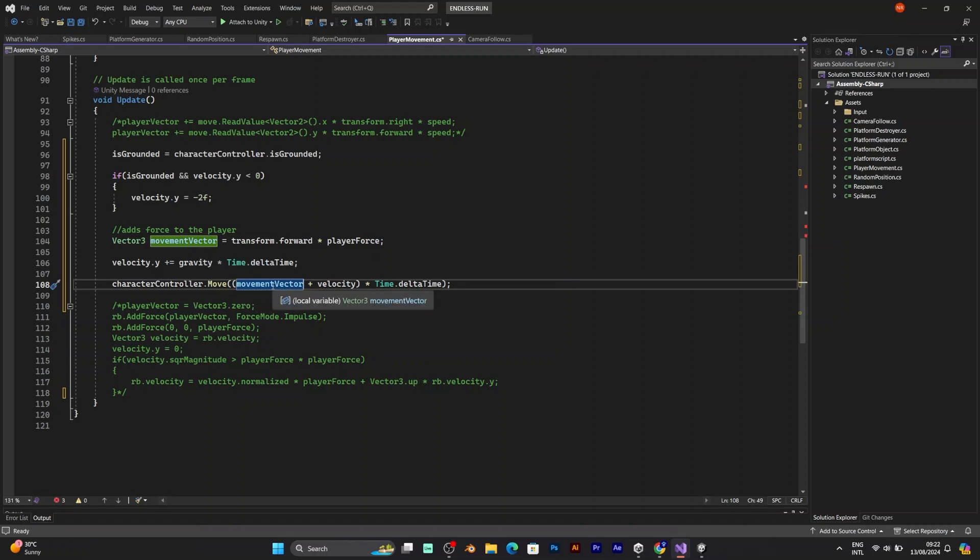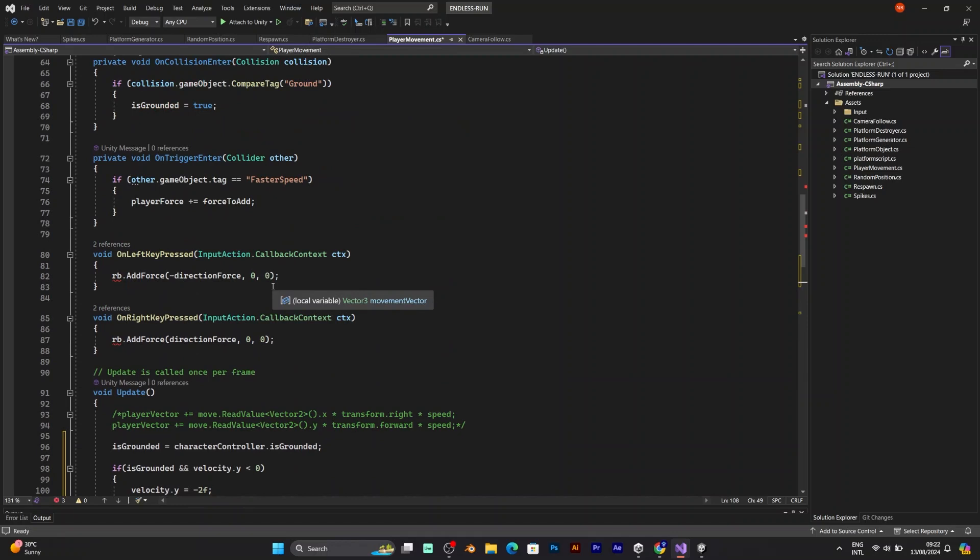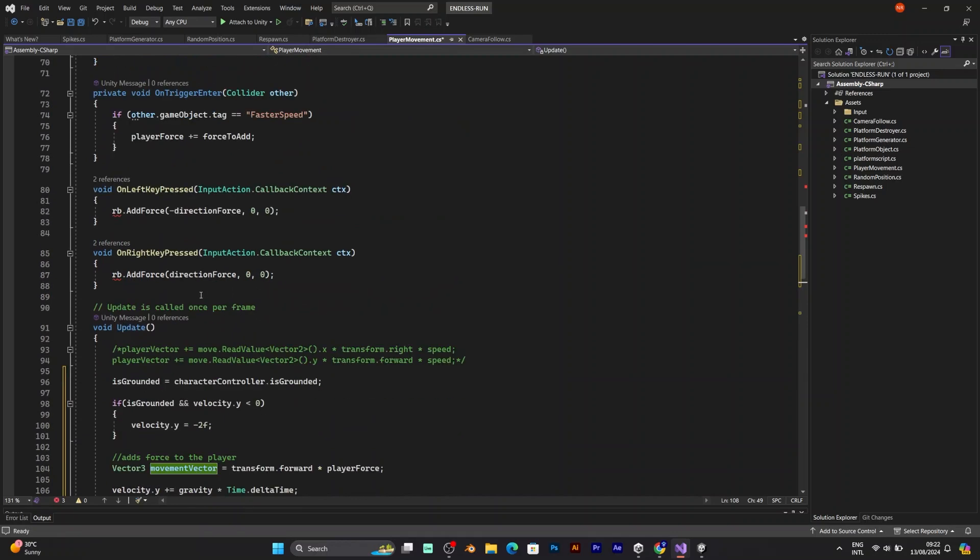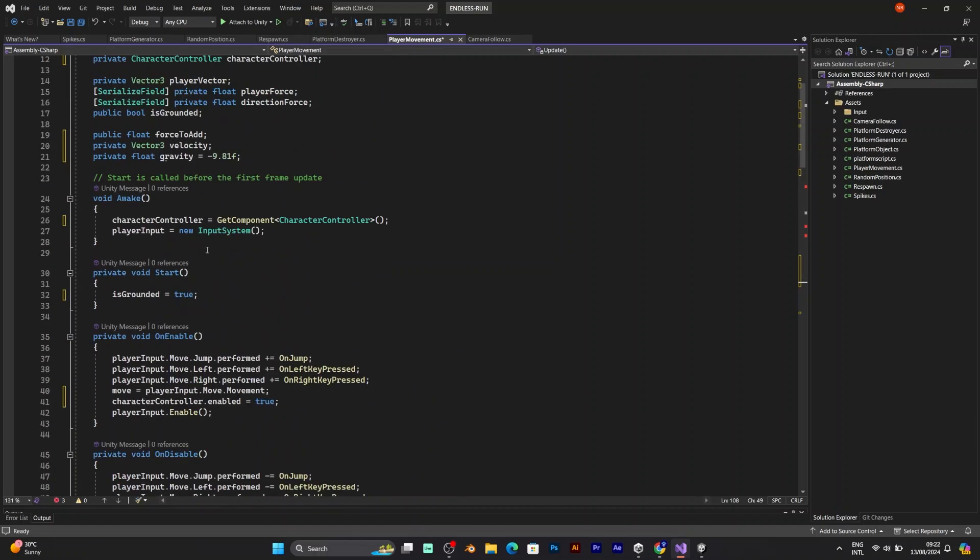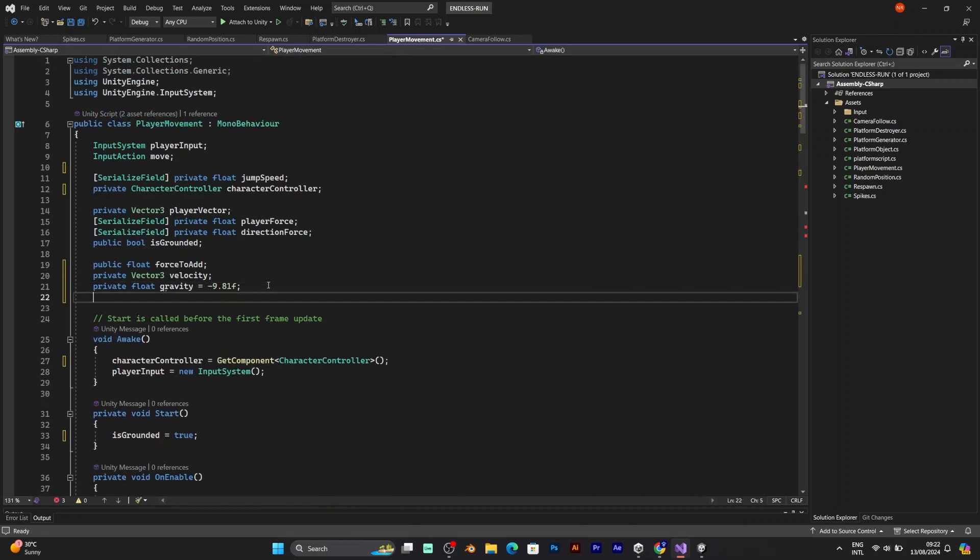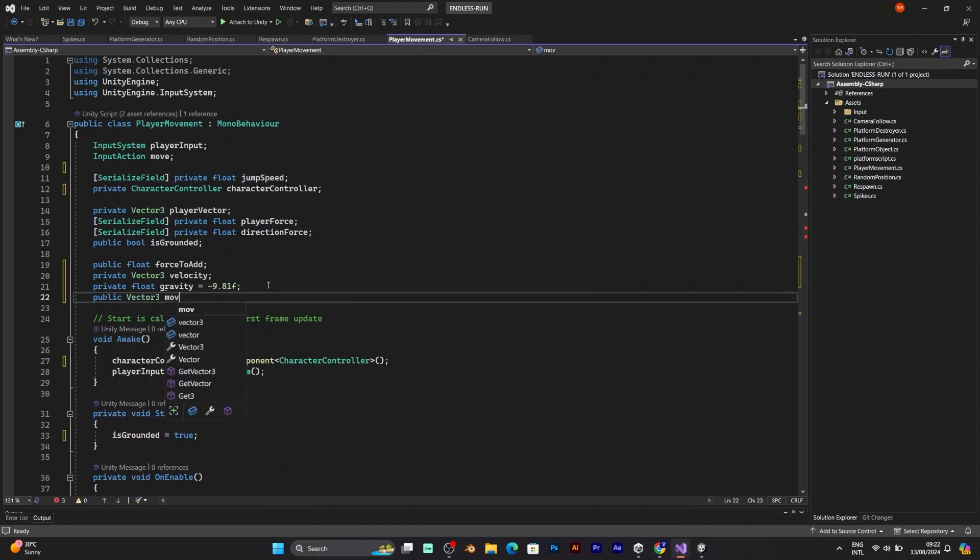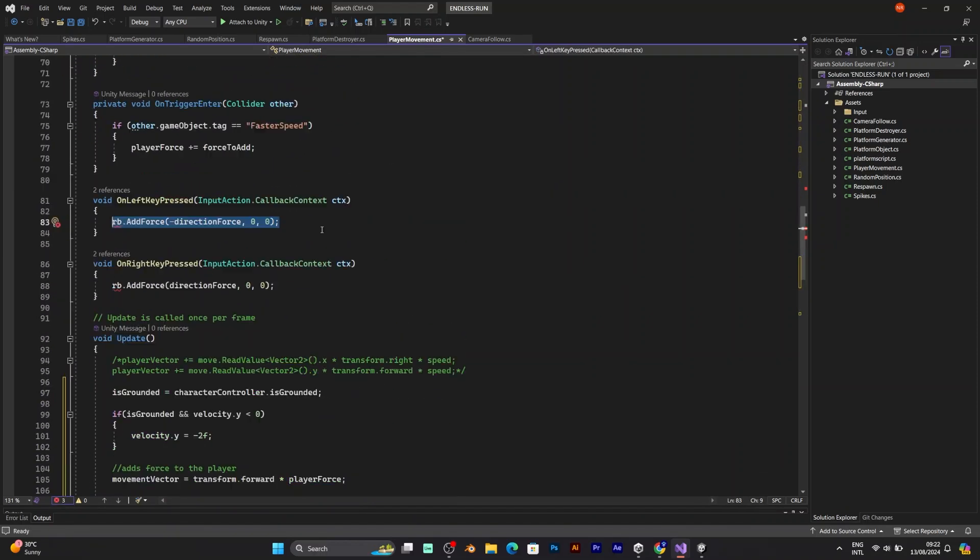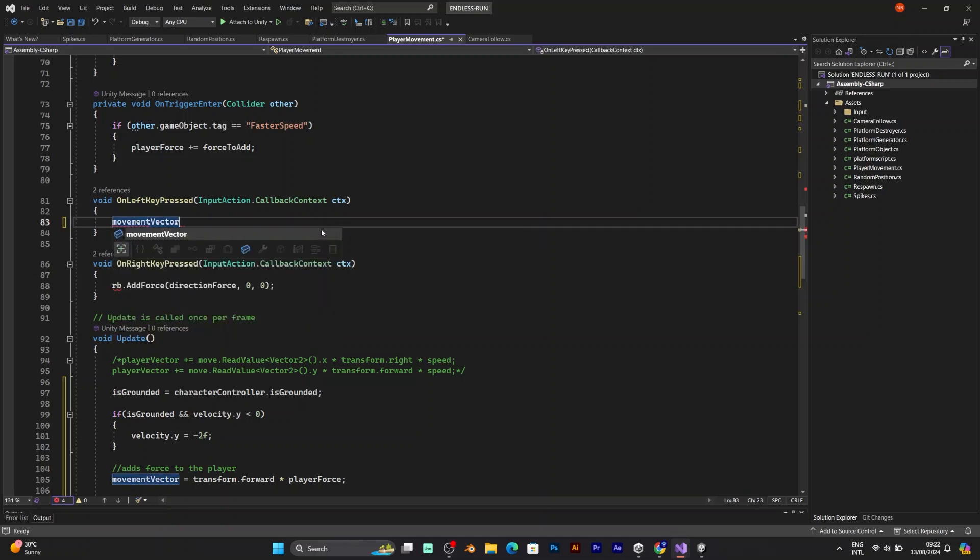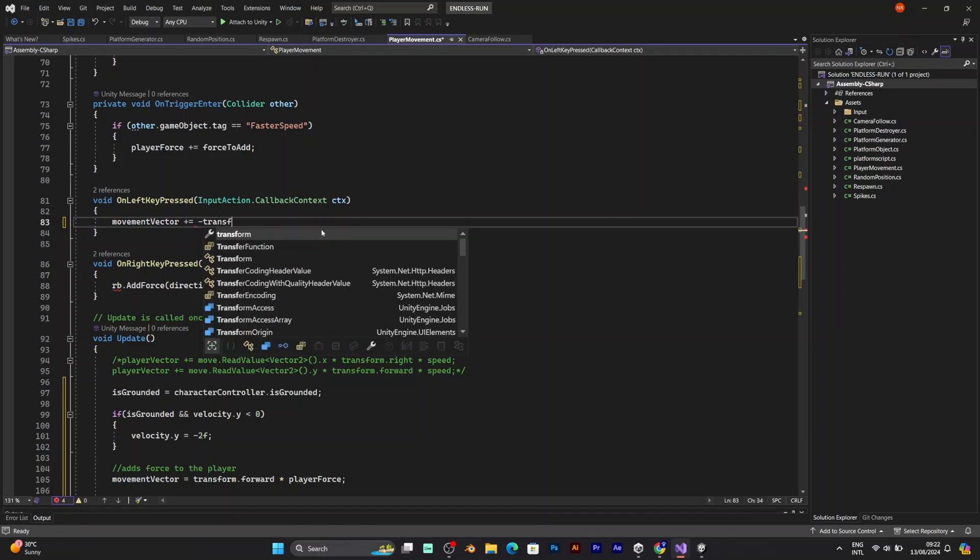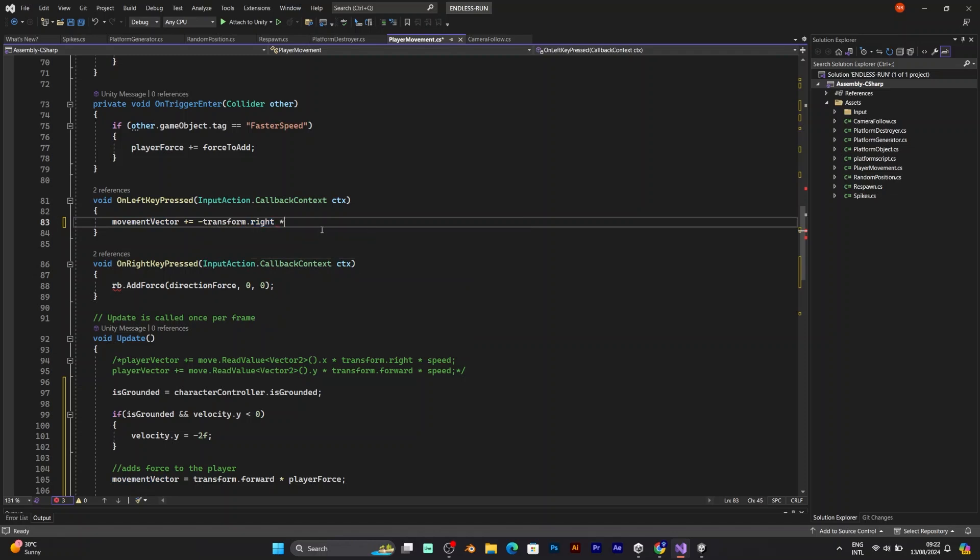Your player will be now able to jump. But you need to be able to move left and right. You need to remove this line of code. RB add force. And these are the vector tree values that you need. The movement vector. You need to use the movement vector in left and right movement. Movement vector plus equal. Transform right. Multiplied with direction force.